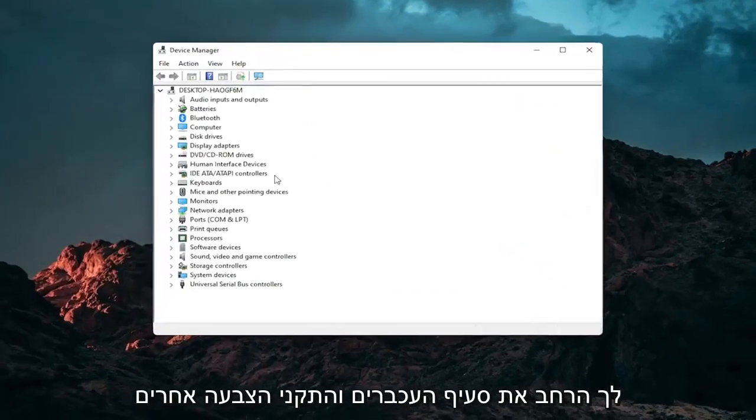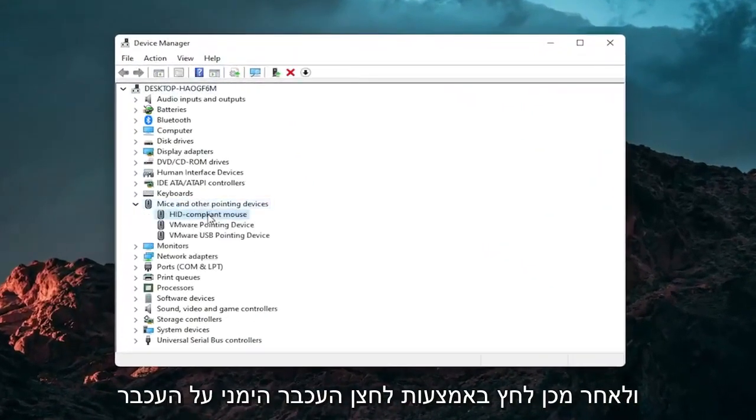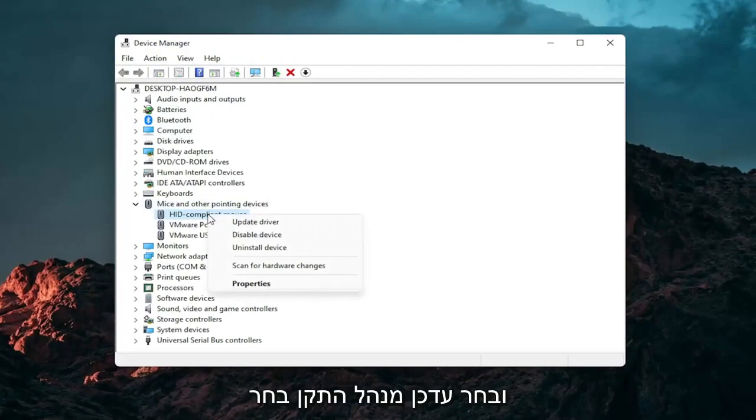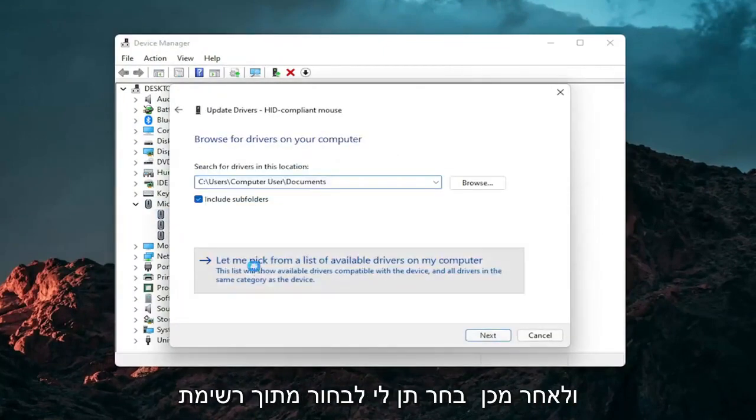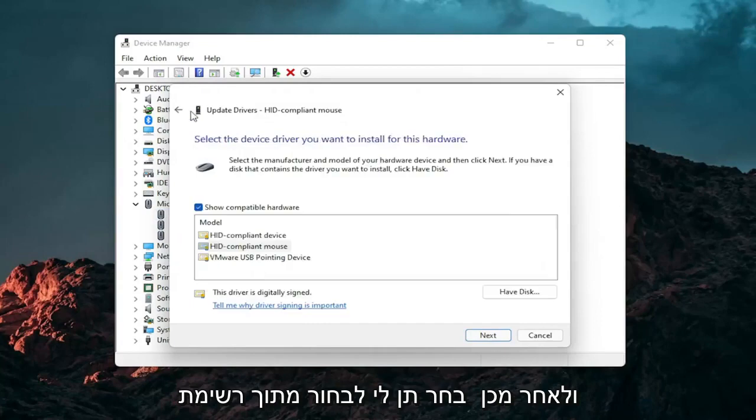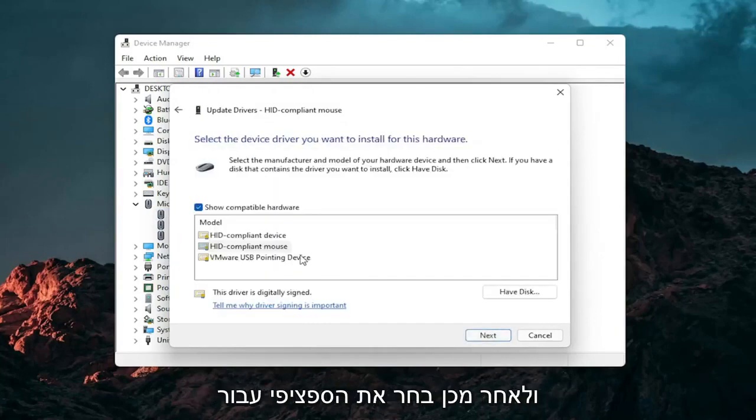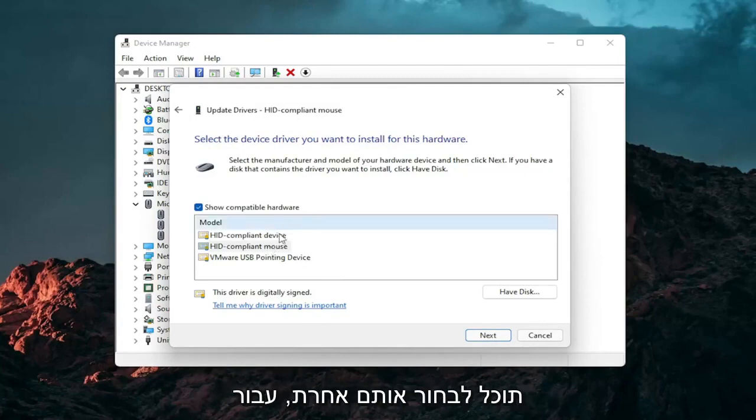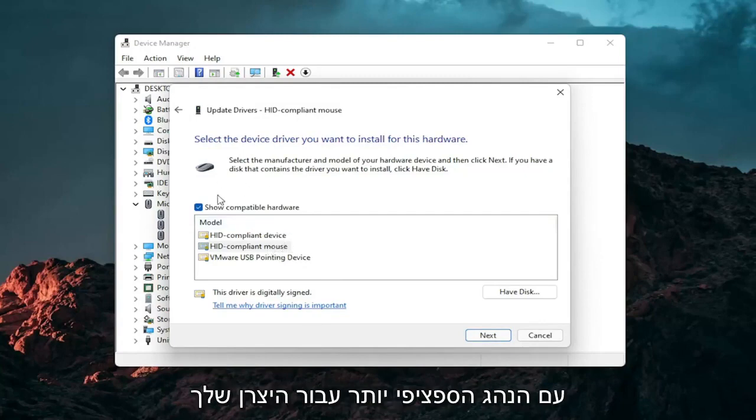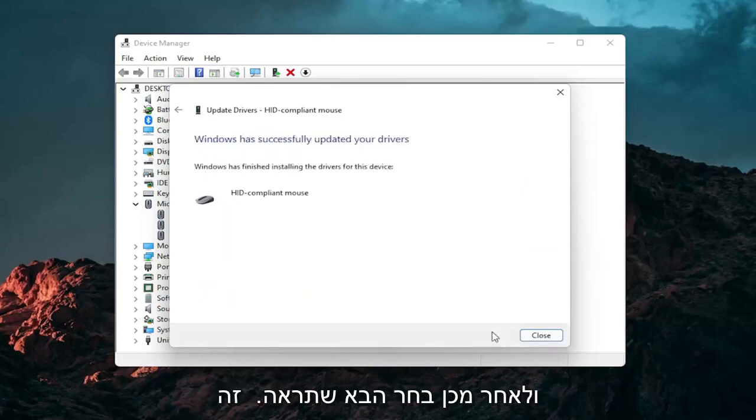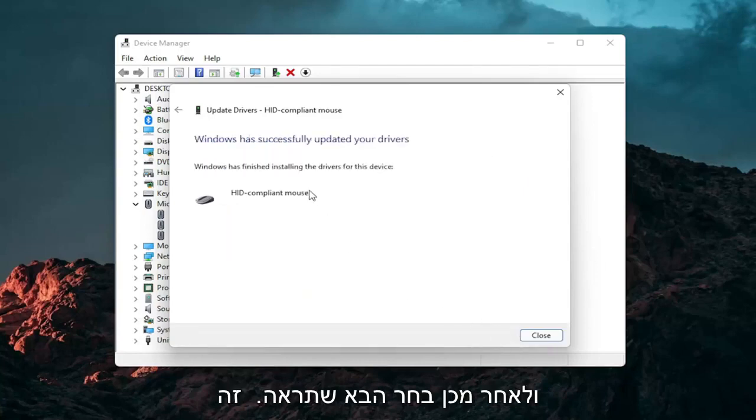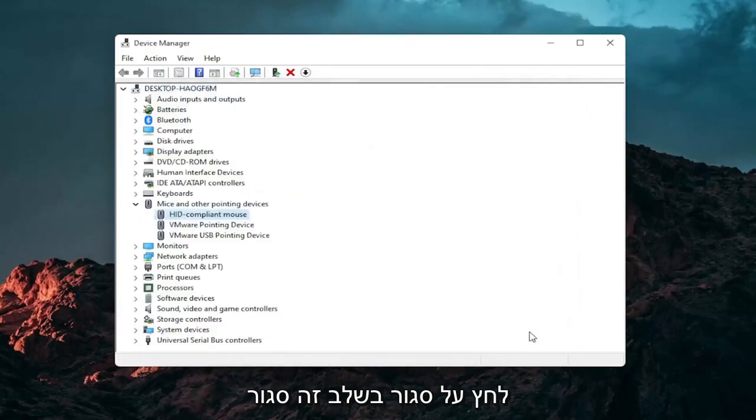Go expand the mice and other pointing device section and then right click on your mouse and select update driver. Select browse my computer for drivers and then select let me pick from a list of available drivers on my computer. And then select the specific one for your mouse. If there's only generic ones in here you can select them otherwise go with the more specific one for your manufacturer. And then select next. You should see it has successfully updated your drivers. Click on close.